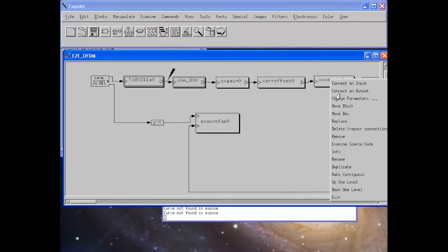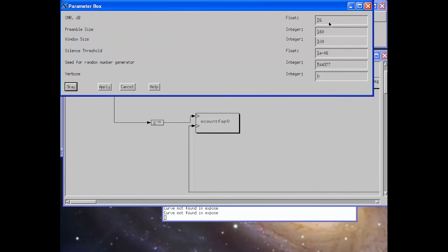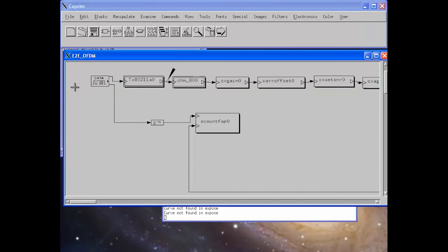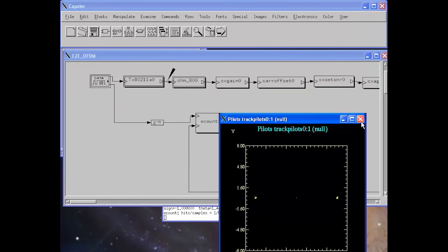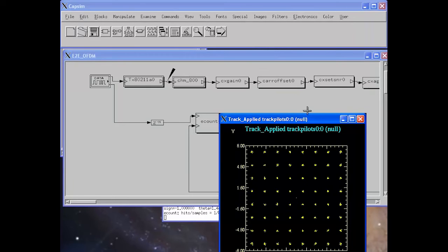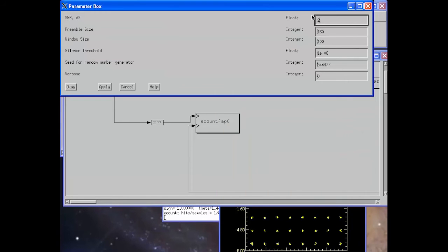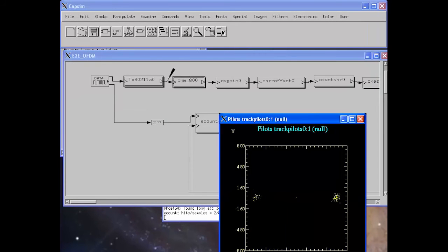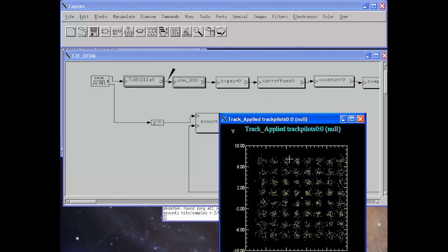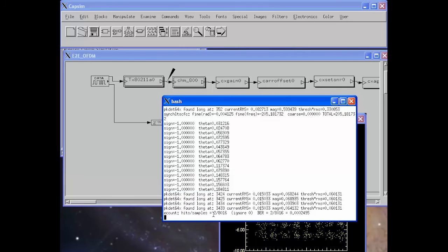Here we change the signal-to-noise ratio from 26 to 40 dB and look at the constellation — as you can see, it is pretty clean. We change the signal-to-noise ratio back to 26 dB and run the simulation. You can see the constellation includes the effects of noise, but we are still able to decode the packet with two errors in 8,000 bits.